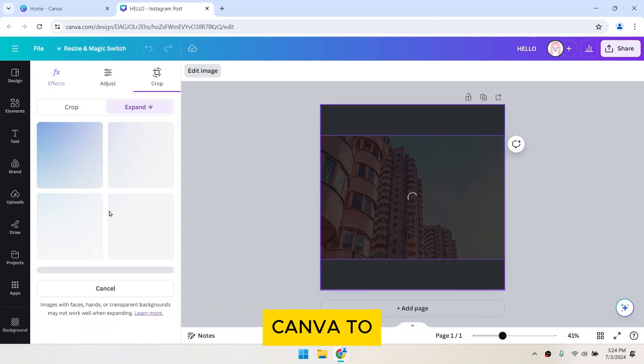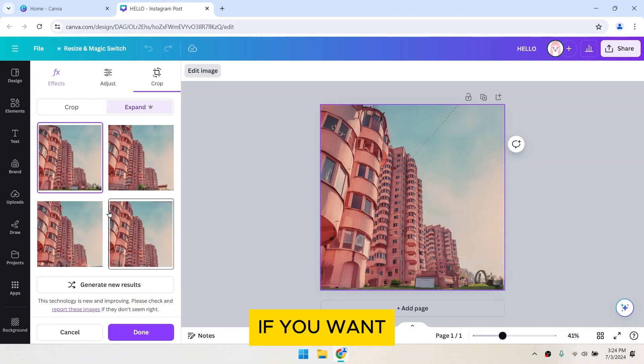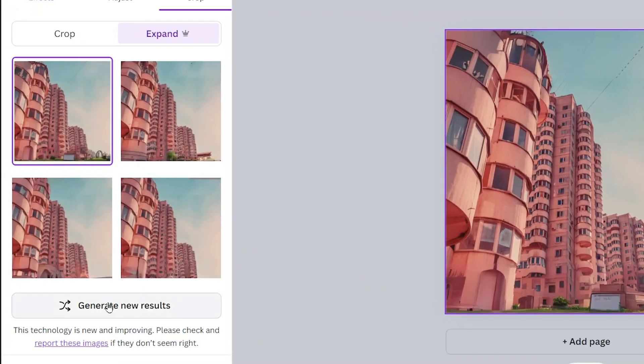Wait for Canva to create the expanded image and choose the best result from the four options generated. If you want to try for another, click on Generate New Results.